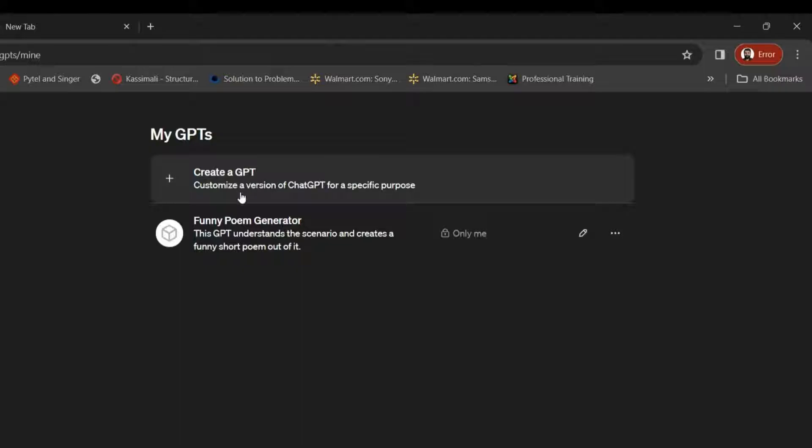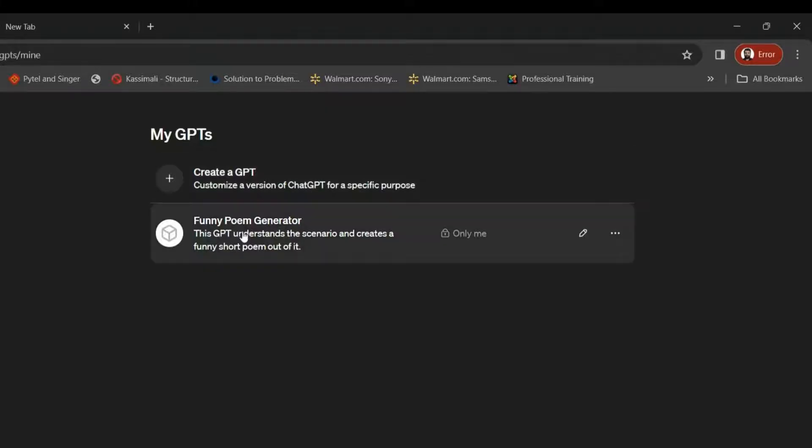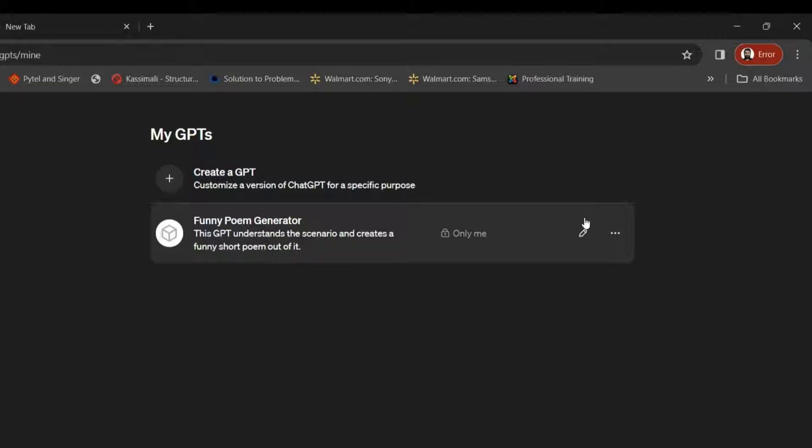Create a GPT, customize a version of ChatGPT for a specific purpose. So for illustration purposes, I just spent a minute or so generating this funny poem generator. So let's see how we can create a GPT.